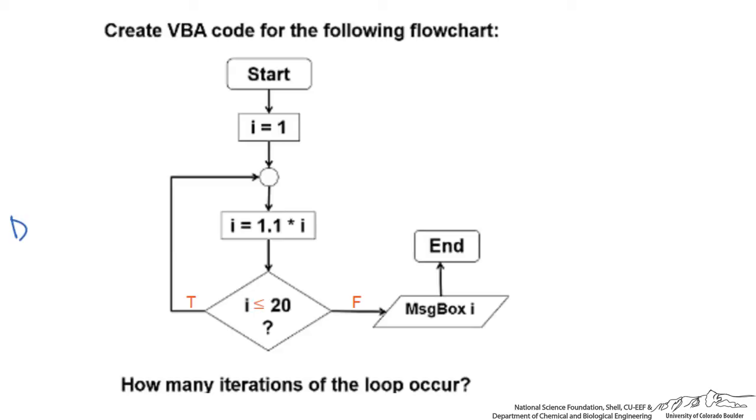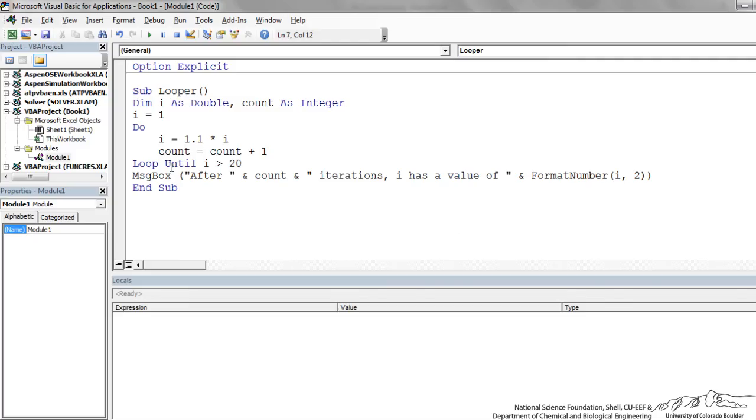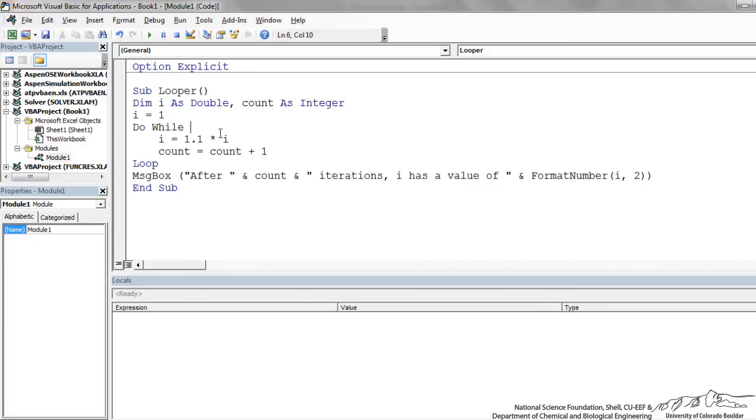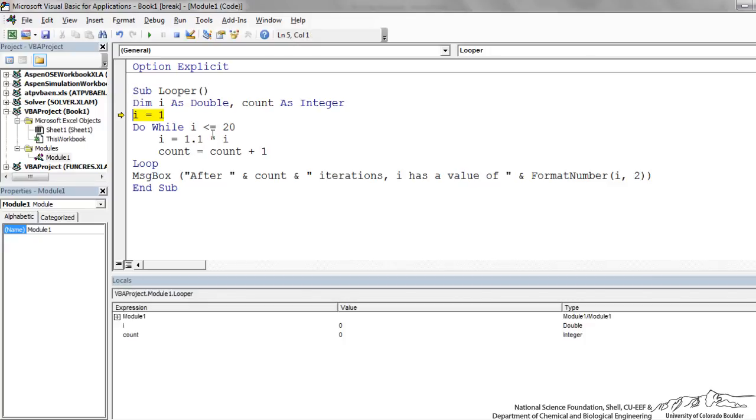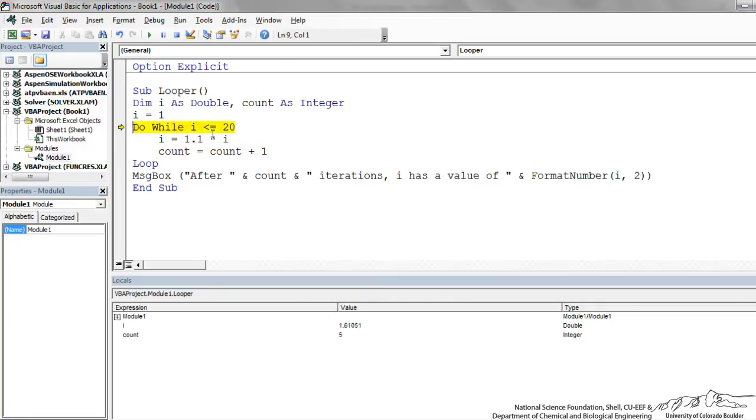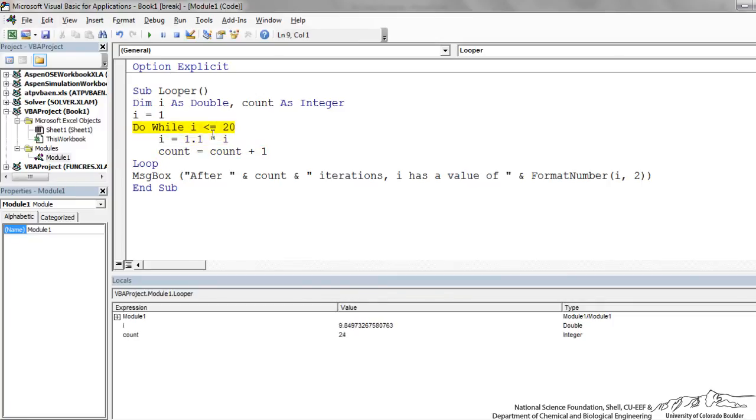Let's implement this in our code. Instead of loop until, I'm going to put it up here: do while I less than or equal to 20. We're doing the same thing. When I run through this using F8, I is less than 20, I is increasing as it did before, and keep going. In all these cases we're in the loop when something is true.